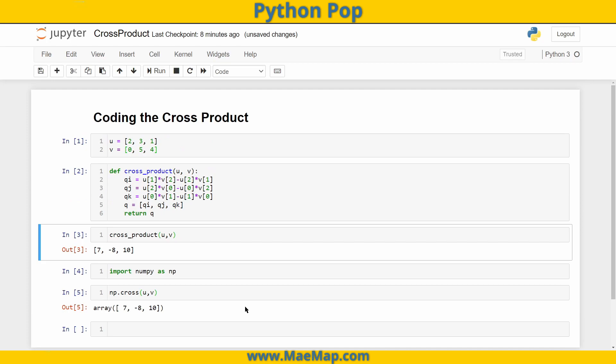So hopefully, by doing some of these Python Pop videos, you're getting more comfortable with writing formulas and turning those into functions. And that wraps up this video. As always, don't forget to like, subscribe, and share.